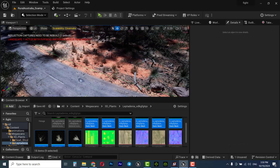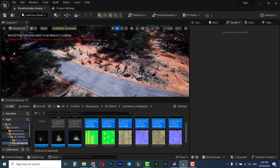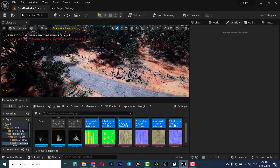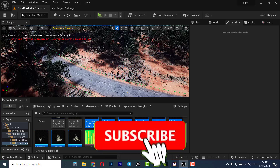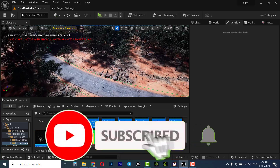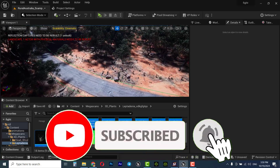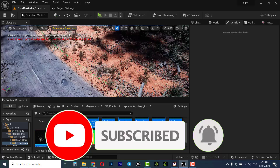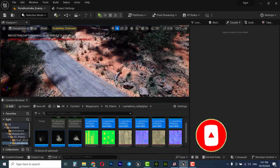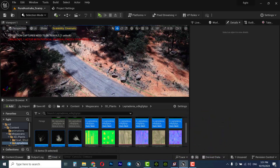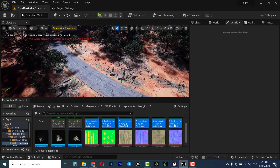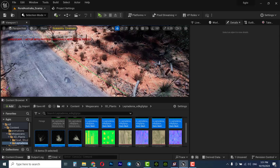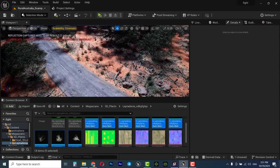Sometimes when you zoom out on an object or asset it will disappear in Unreal Engine. That's because of LOD, or Level of Details, and we need to adjust it to fix this problem. Stay with me until the end of the video.